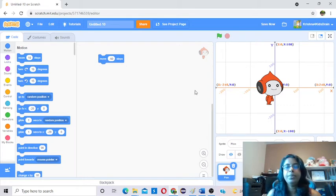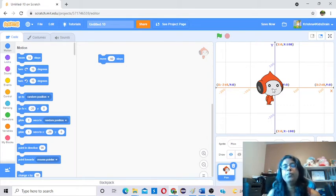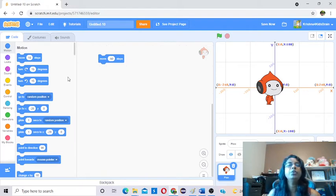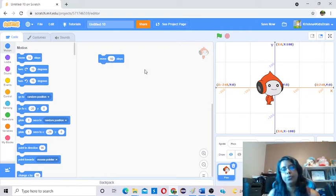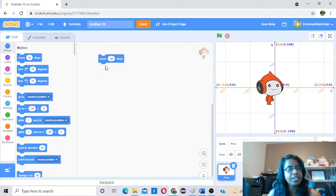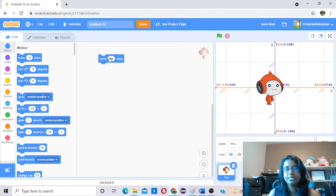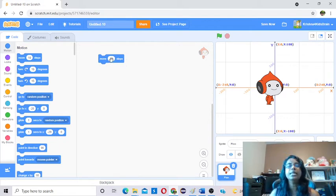The motion blocks are applicable only for the sprite. The sprite you can move right or left. If you want to move right or left, you have to use the Move block and give how many steps you want to move. That is the very first block — it's pretty straightforward. And here you can give a static value or you can use variables. We will learn about variables later because it's a little bit complicated.